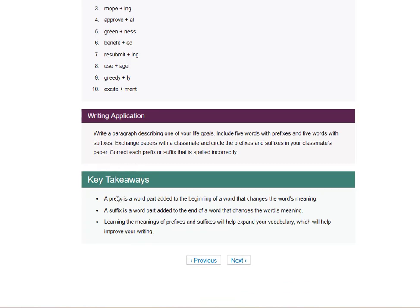And so a prefix is a word added to the beginning of a word that changes the word's meaning. A suffix is a word added to the end of a word that changes the word's meaning. So learning the meanings of prefixes and suffixes will help expand your vocabulary, which will help improve your writing.